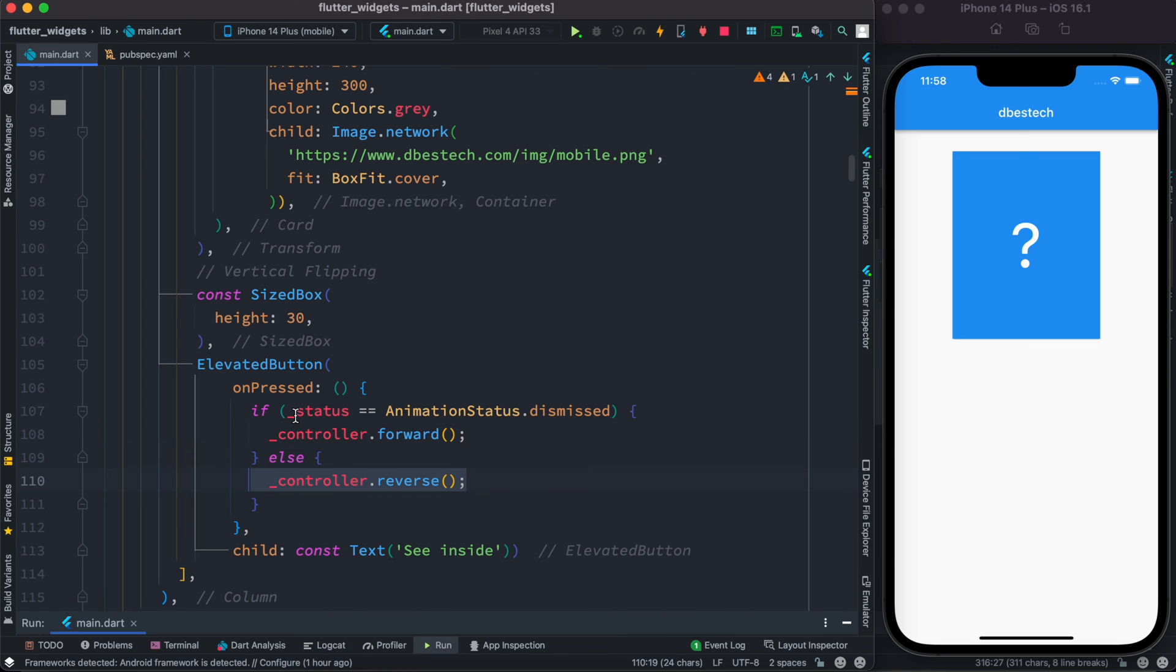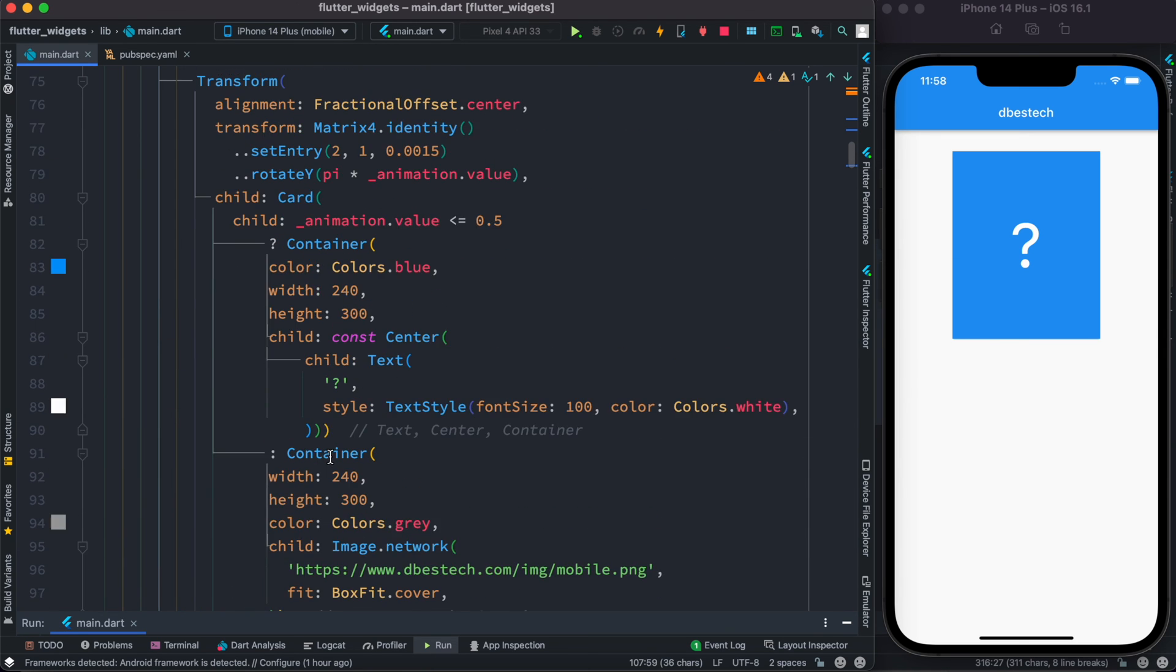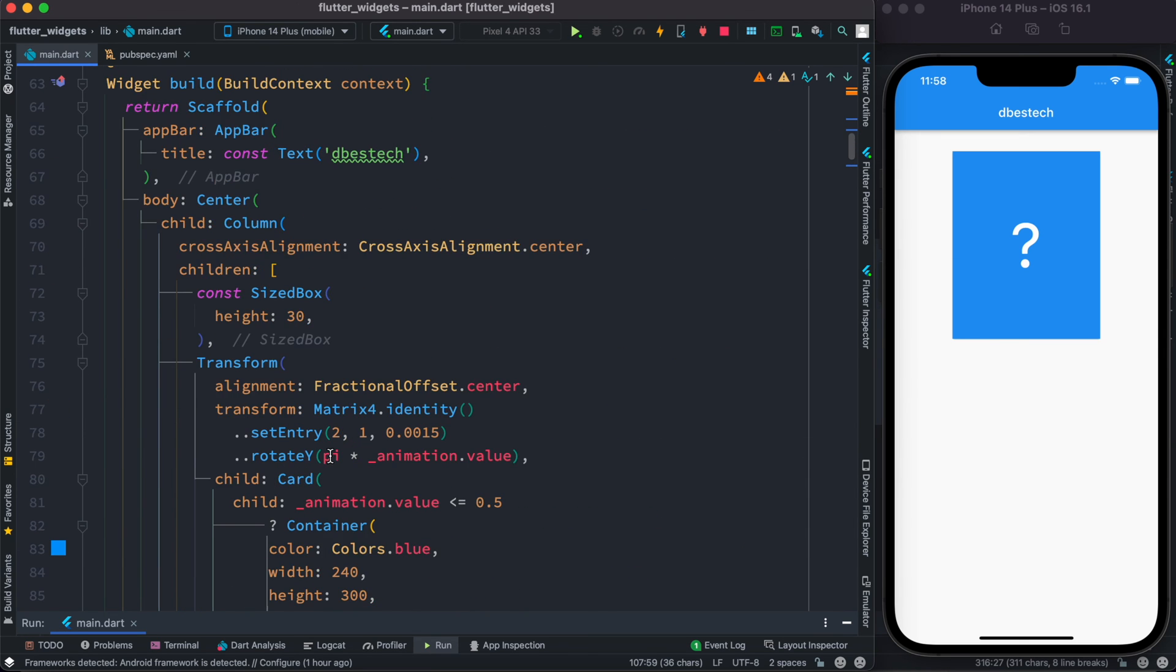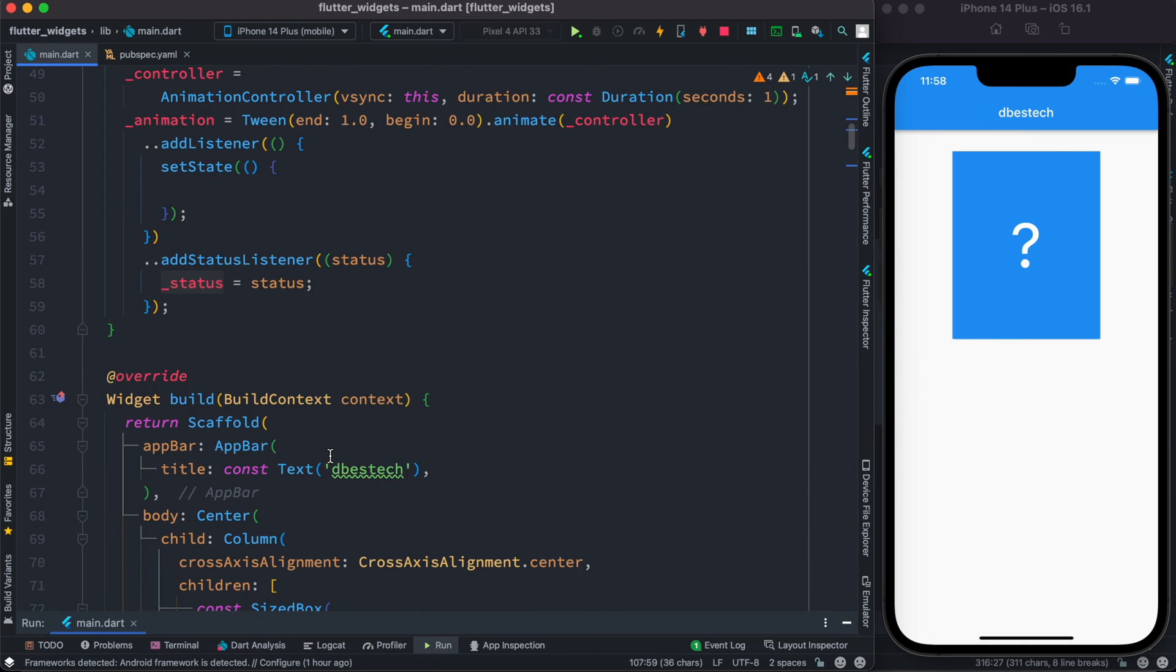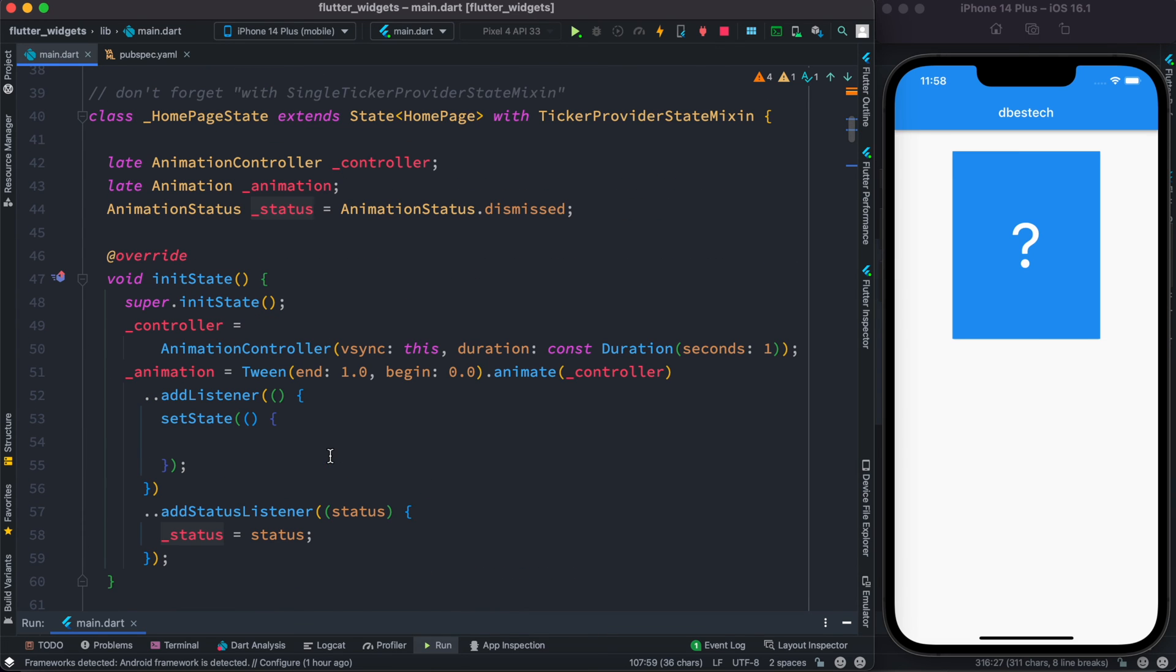And inside this onPressed event we are checking the status. If the status is equal to dismissed, then we'll start our animation, otherwise we'll reverse our animation. Now this value AnimationStatus.dismissed, actually we have declared it at the top, so let's go ahead and take a look. So as you can see over here we have gotten AnimationStatus.dismissed and saved it to this one.